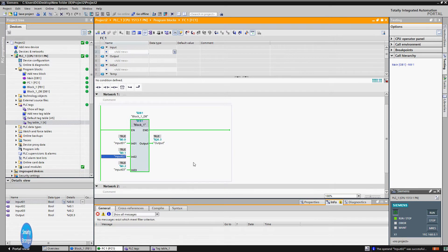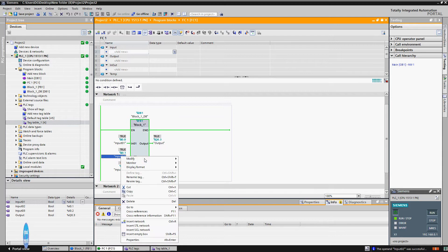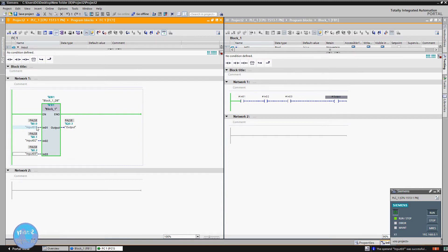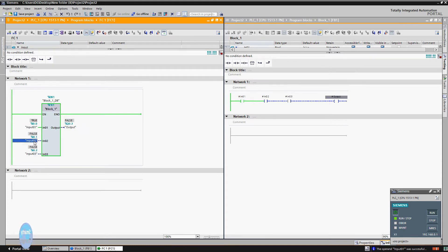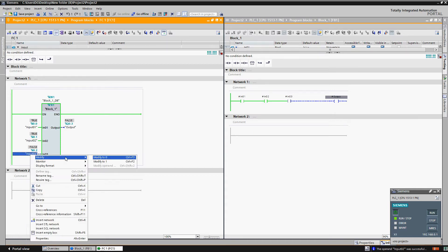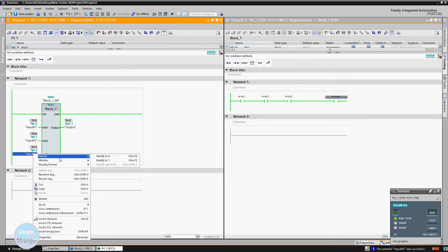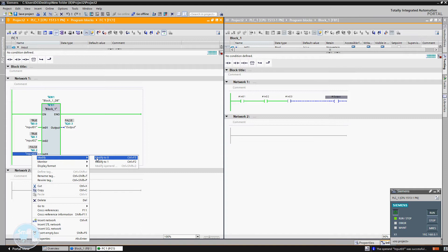And when again we give a high signal to input 2, output becomes high. Now we will give a brief overview of this block which we created and what is going on in that block. Arrange all open windows in vertical position. This is our internal block. Check when we enable our first input, its specific internal contact becomes high. Similarly by enabling other inputs, their internal contacts also become high. See when all inputs are high, output also becomes high. And when we give a low signal to any input, output also becomes low.